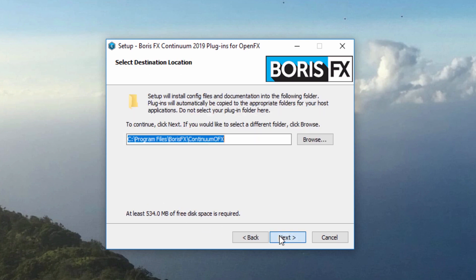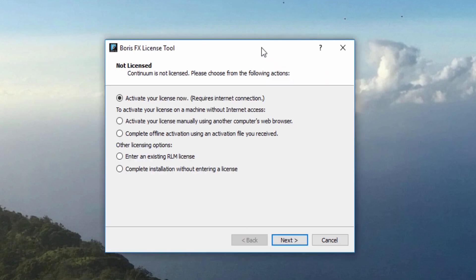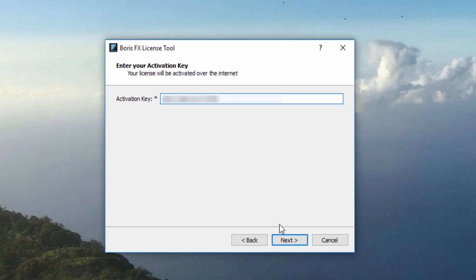Once the installer has completed, you will be prompted to enter your license. Select Activate Your License Now to enter your license information. Note that this will require an active internet connection.